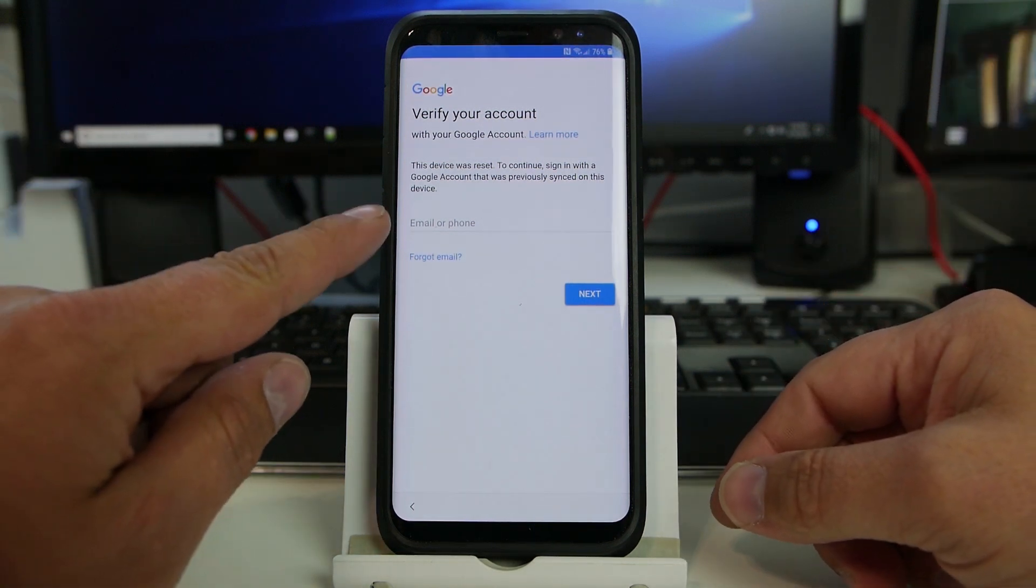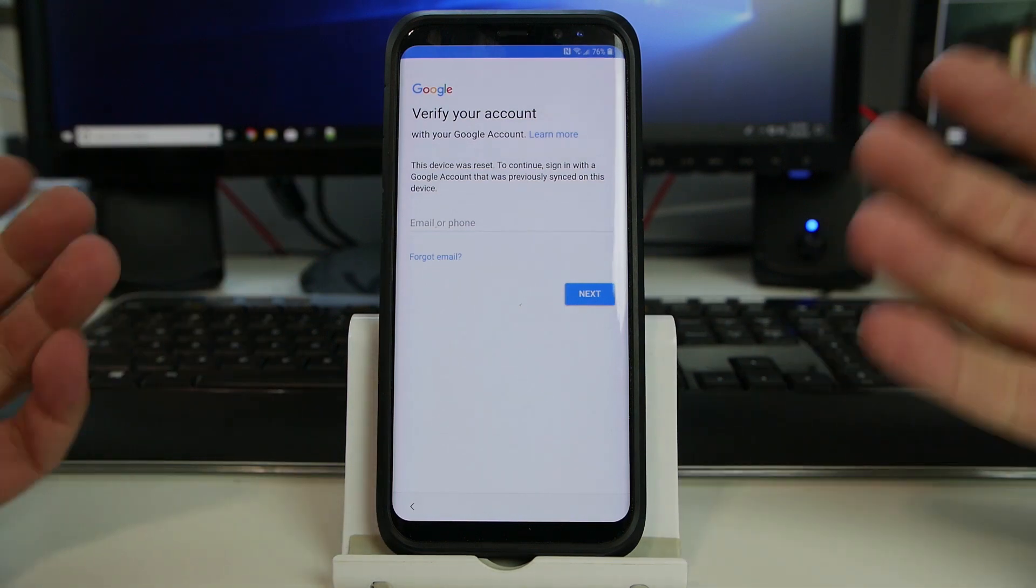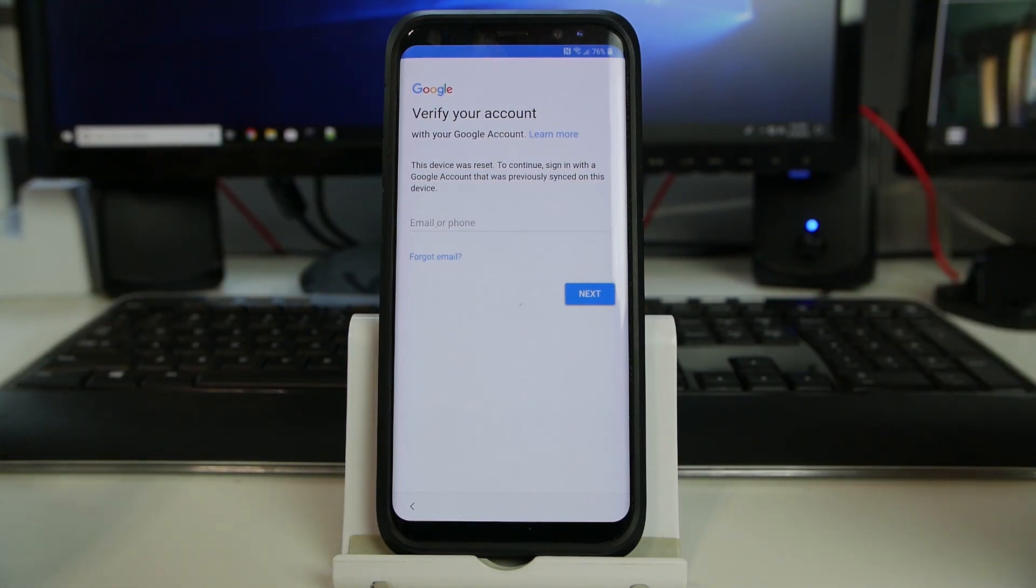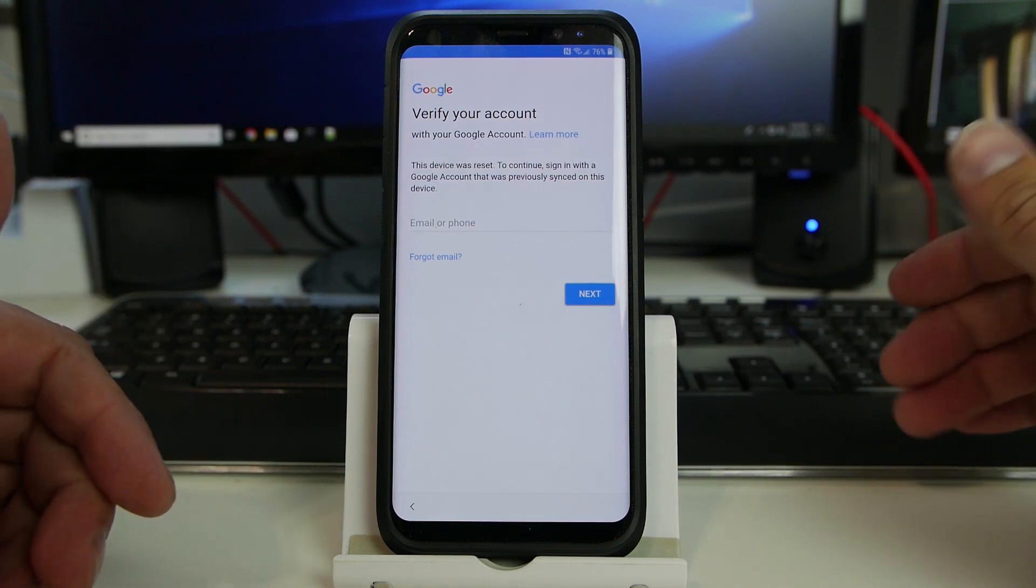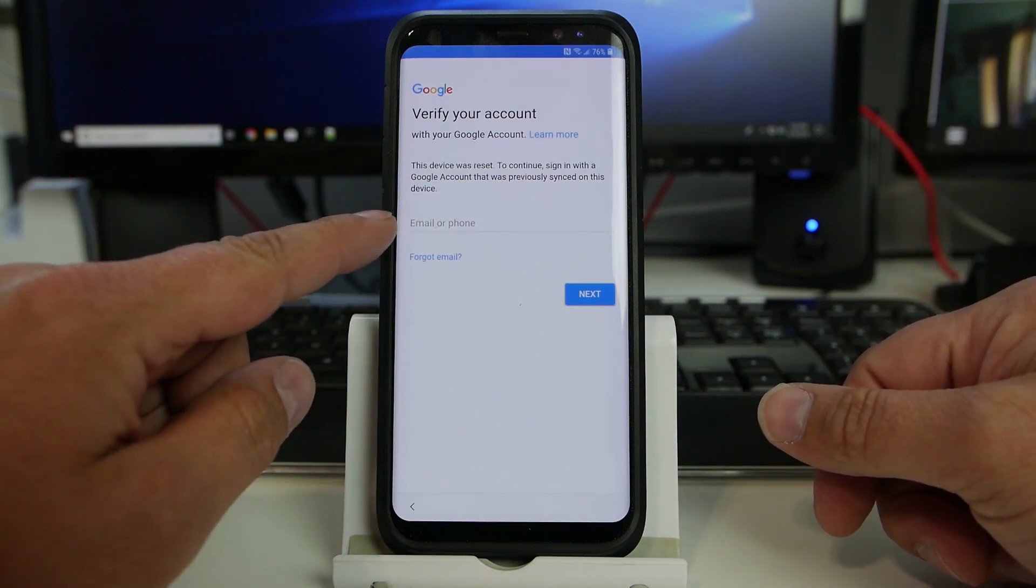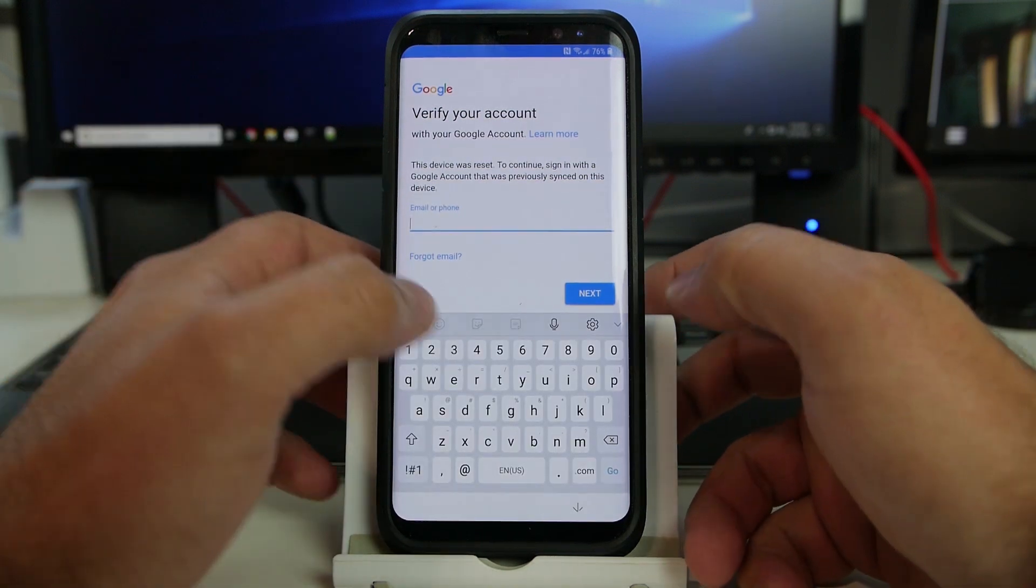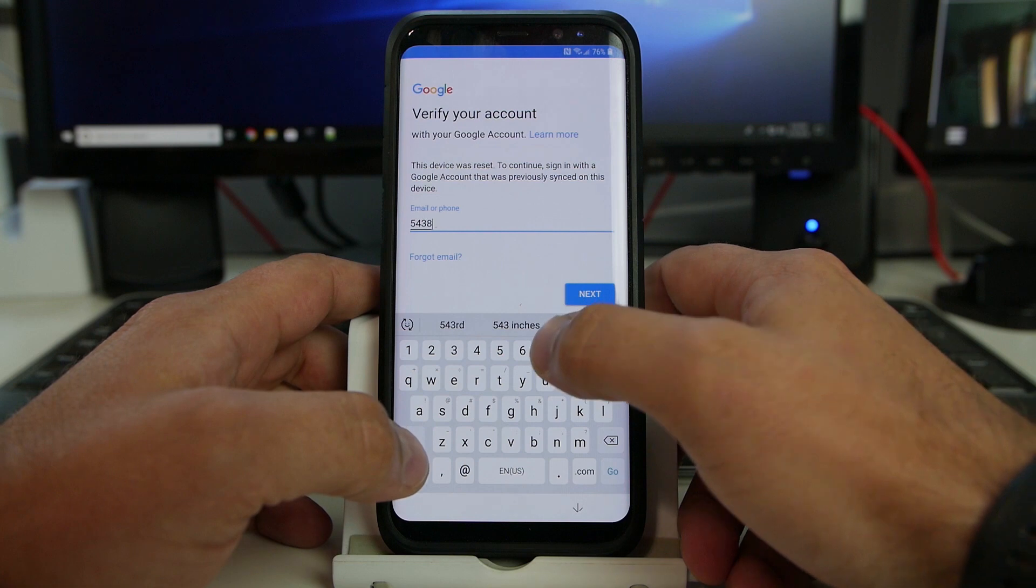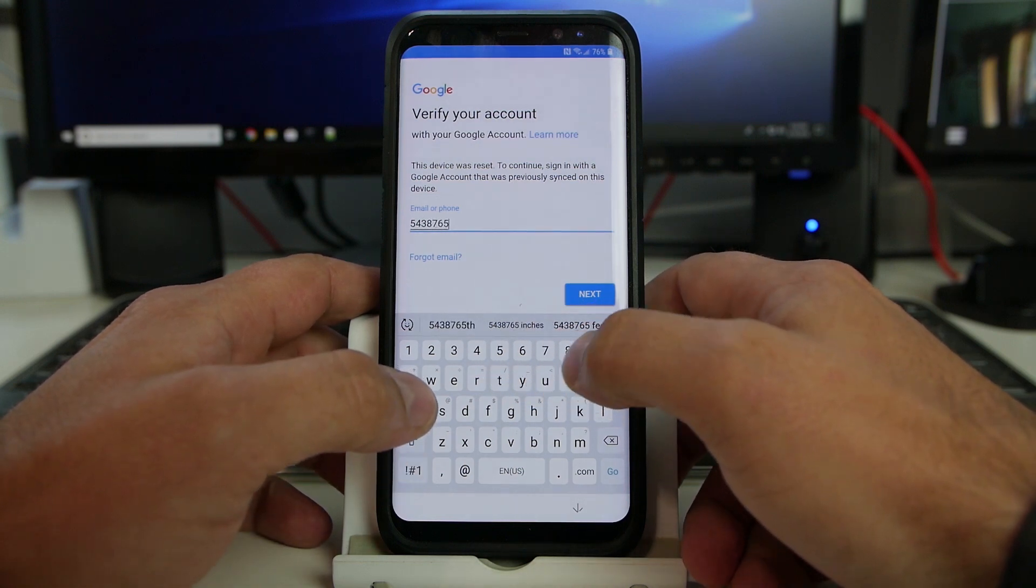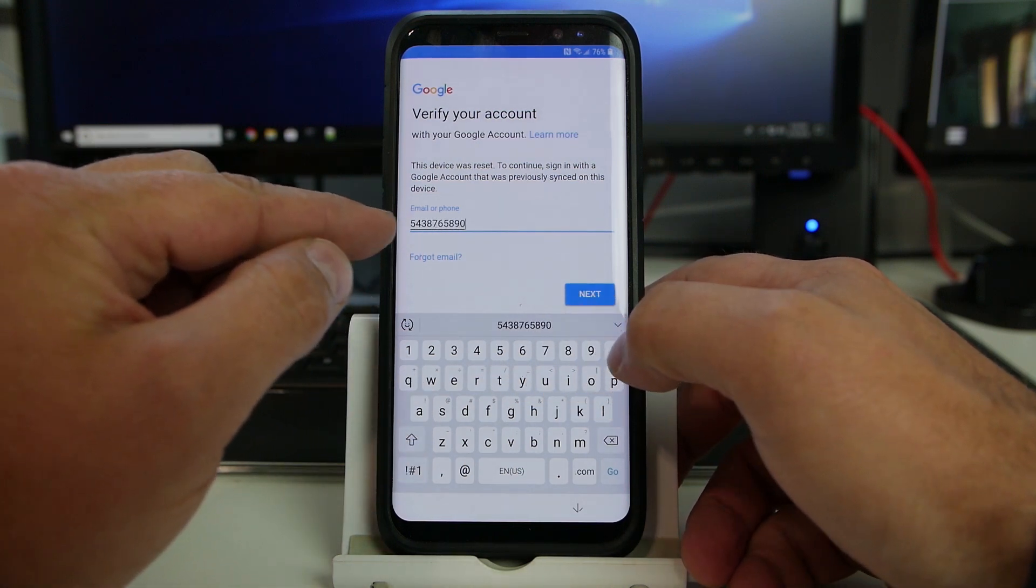So you can see right here, it says this device is reset to continue signing to previously synced Google account, blah, blah, blah. Standard message when we have an FRP locked device, right? So here's an option that says email or phone. So I'm actually going to type in a phone number that I'm just making up, like literally on the spot, and see if that's enough digits there, maybe one more.